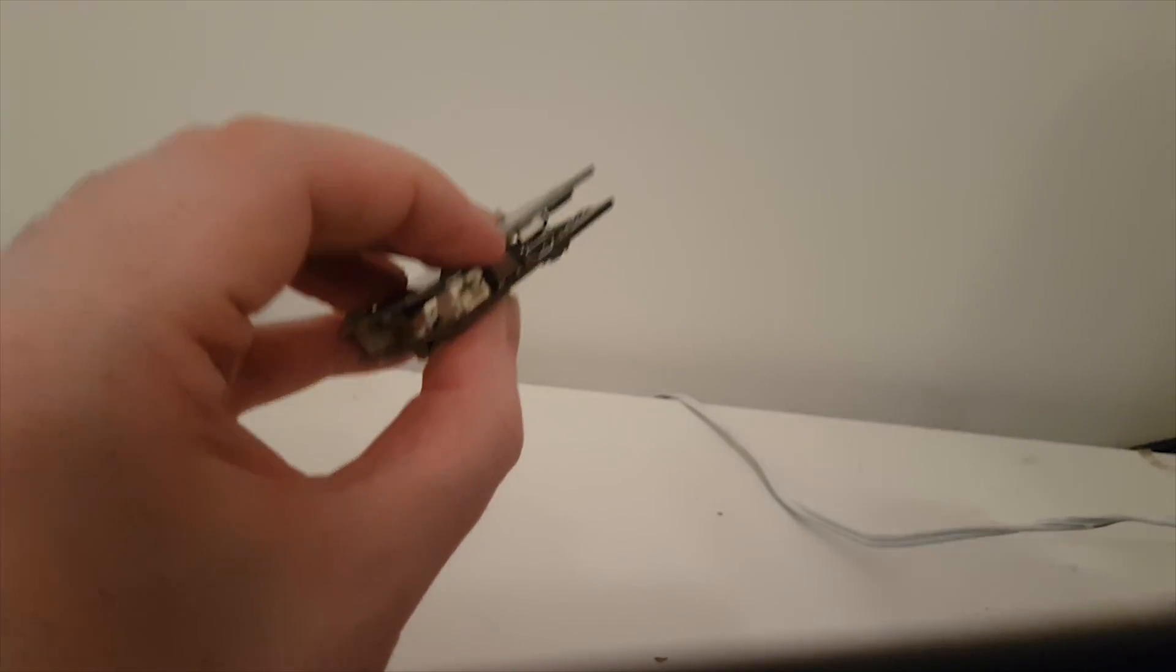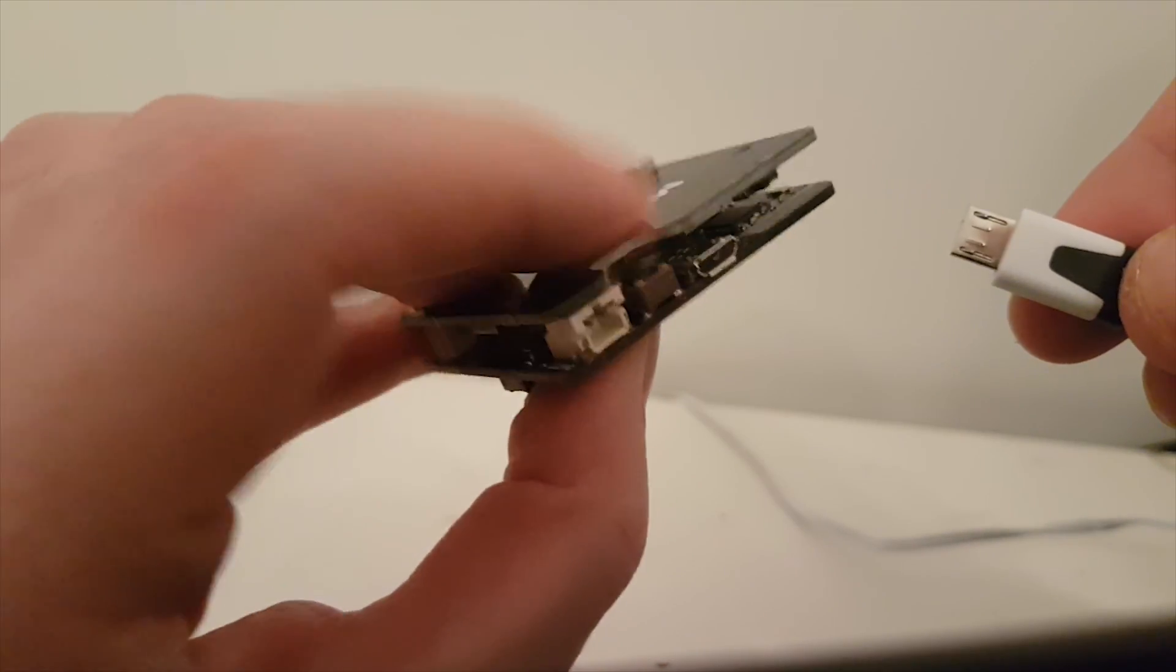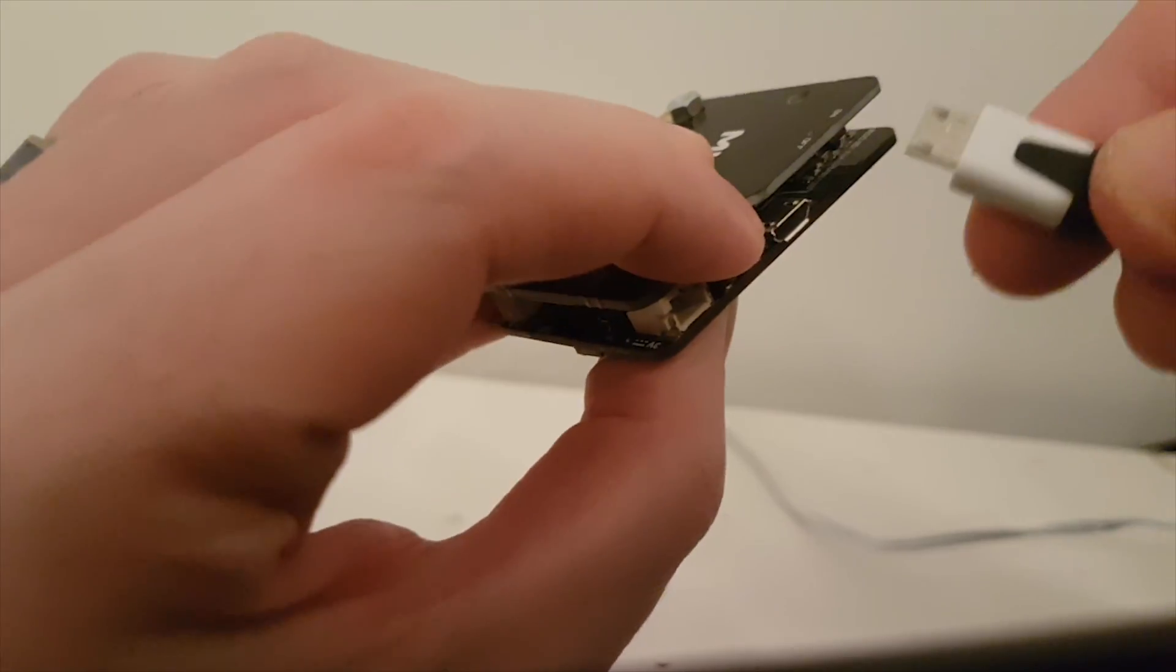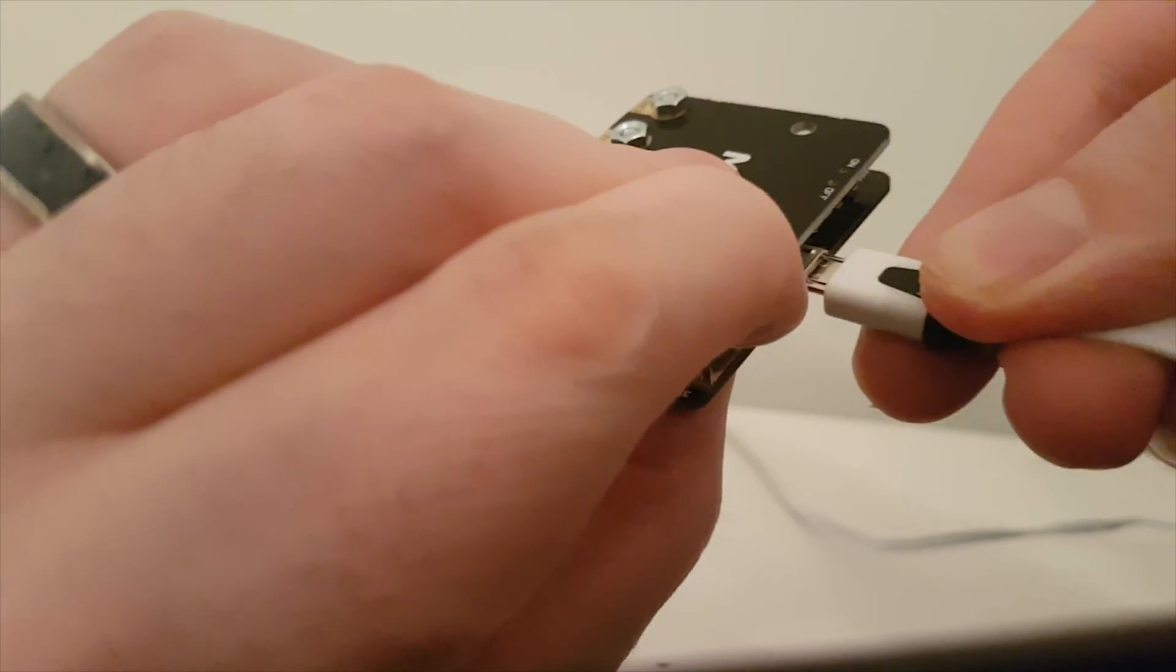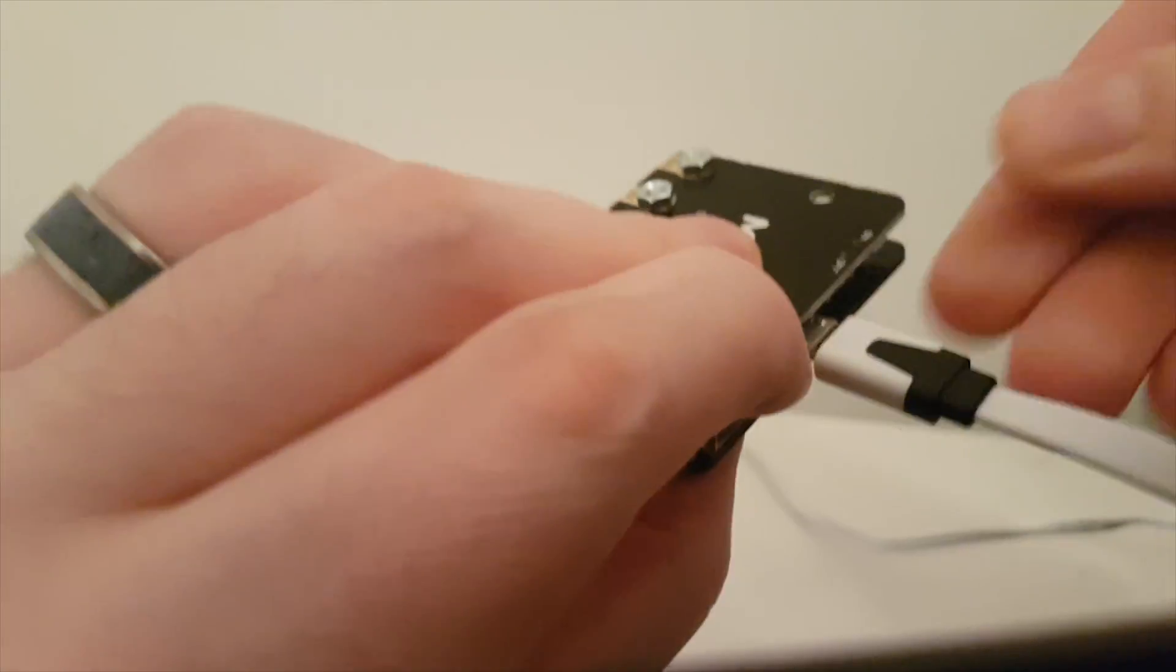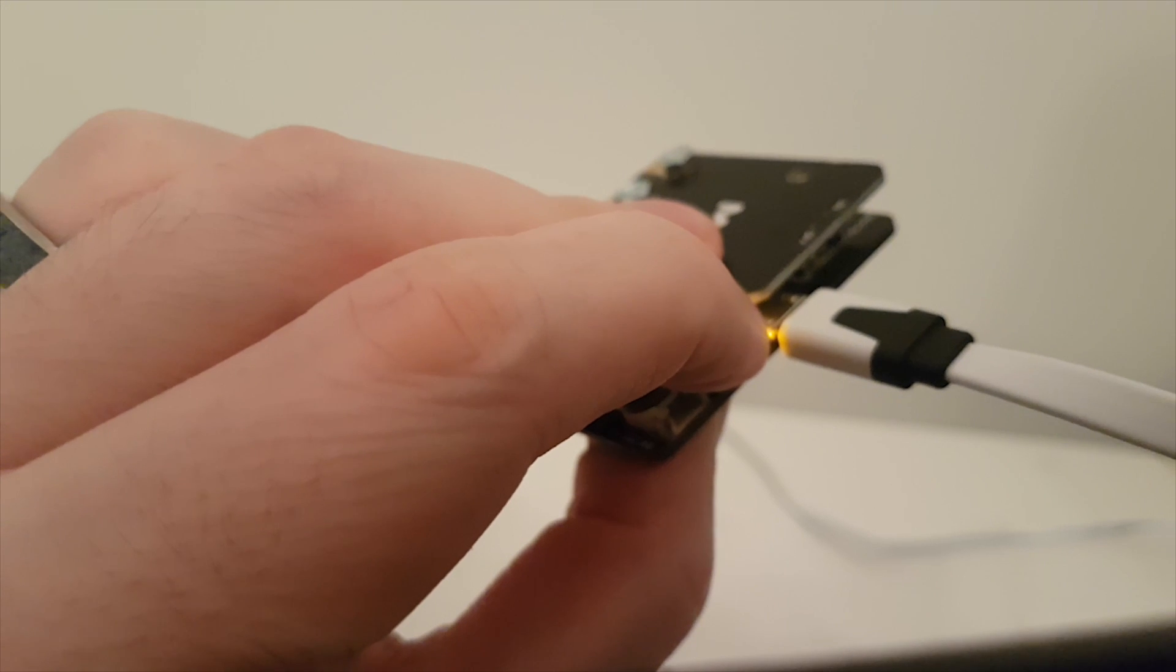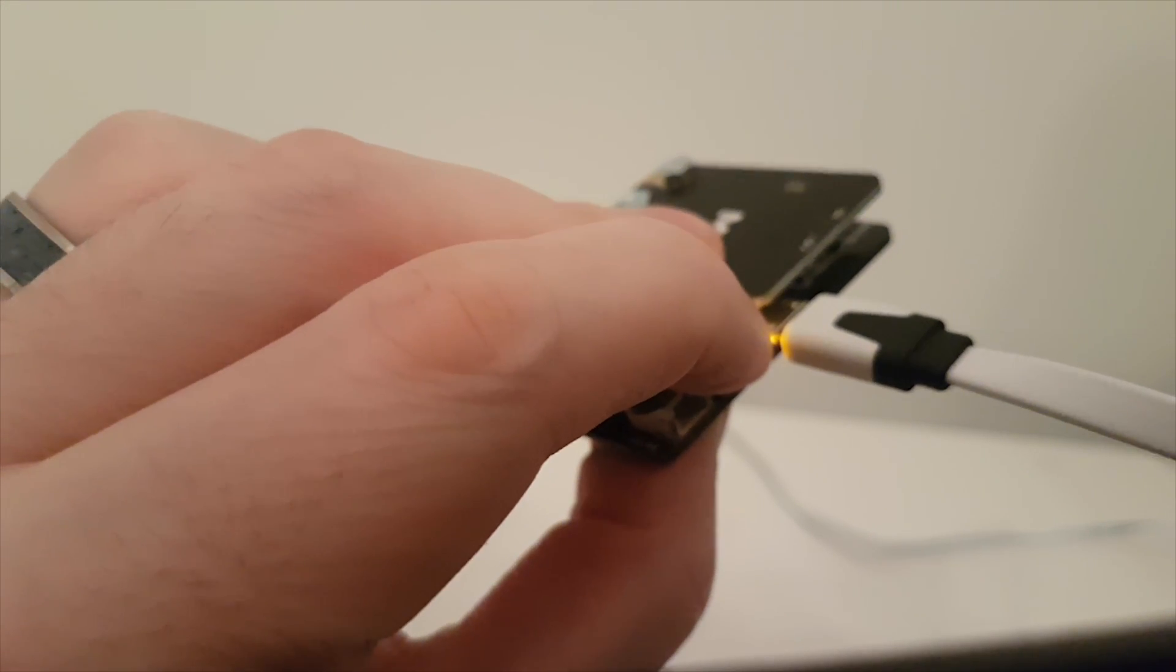Pop the USB lead into the back of your computer, hold down the reset button on your microbit. This is just for firmware updates, you wouldn't normally do this. You've got to hold it down as you connect up the other end of the micro USB cable.